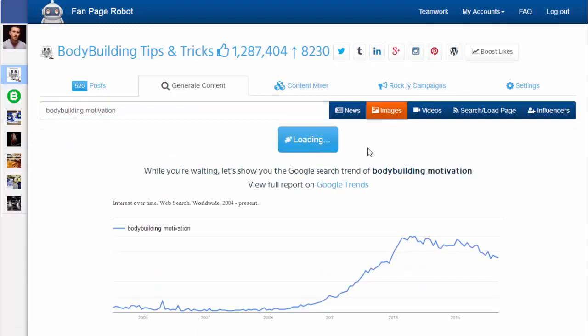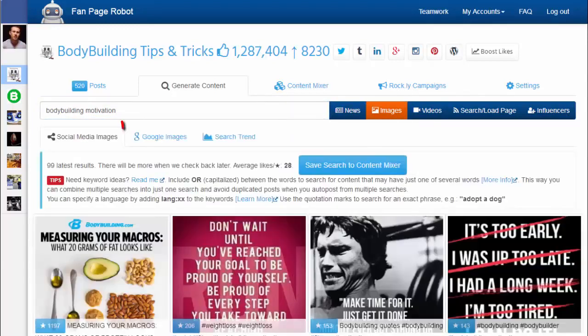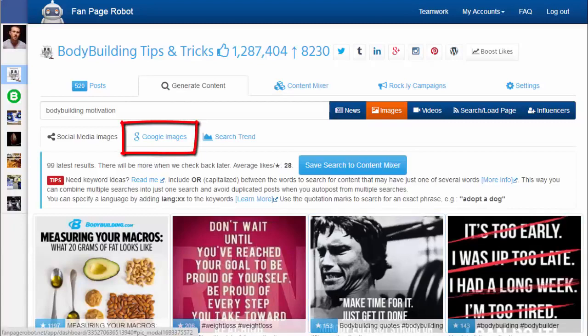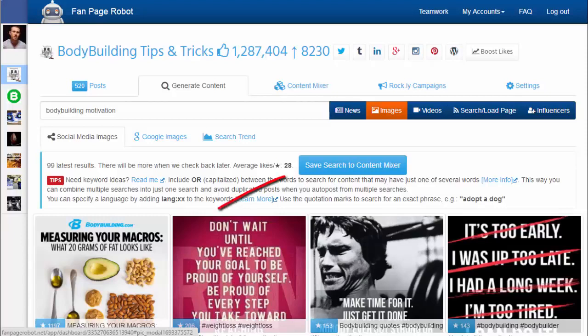Fanpage Robot will start to search multiple social networks and also pull relevant pictures from Google Images. Social Media Images gives you the newest pictures that people have recently shared and sorts them by the number of shares or favorites. You can click on Save Search so you can easily run the search again, and Fanpage Robot can auto-post for you or notify you when there's new content.